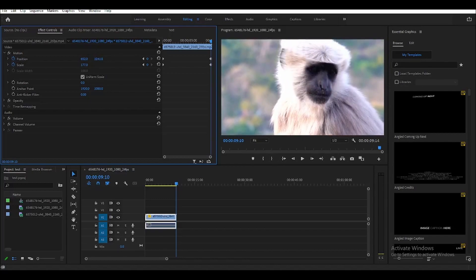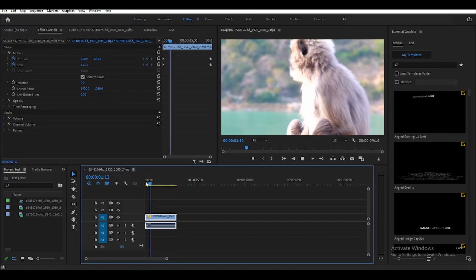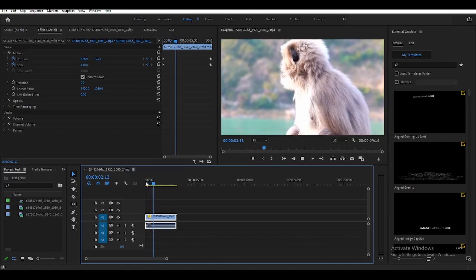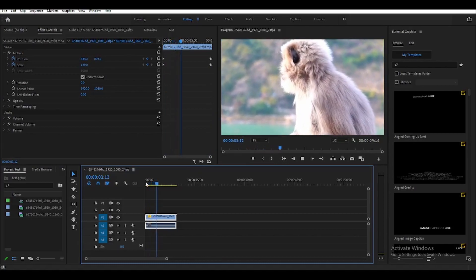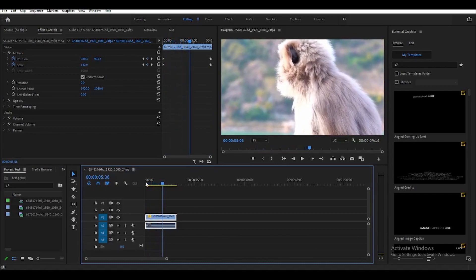If we play the clip now, as you can see, it's slowly zooming in.